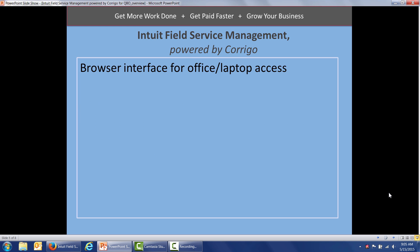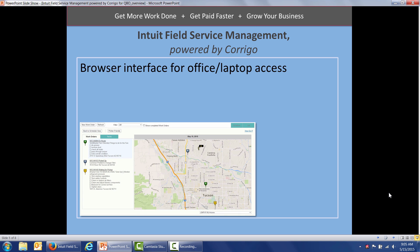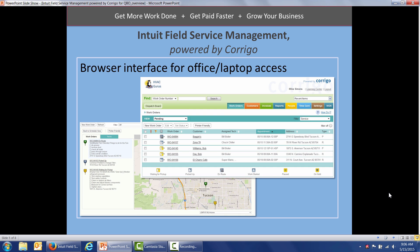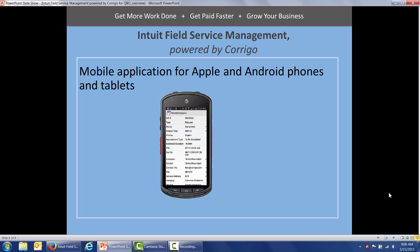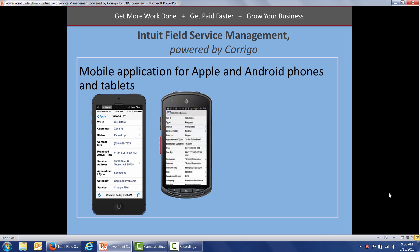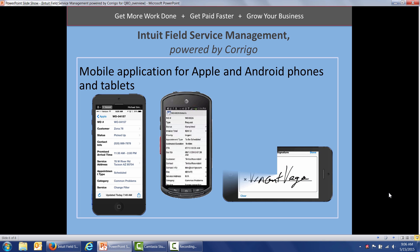You've got a browser interface for your office users and laptop access out in the field. There's my customer location map. There's my list of pending work orders. Out in the field, you've got a mobile application for all Apple devices and Android devices, both phones and tablets. Let's take a look at a quick demonstration, the life of a work order.